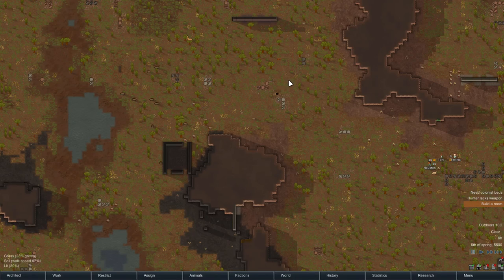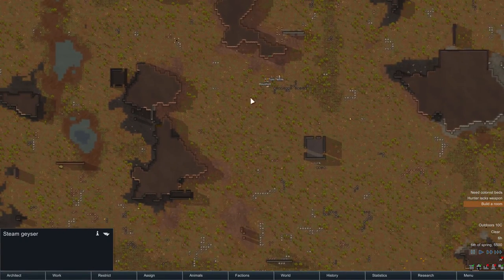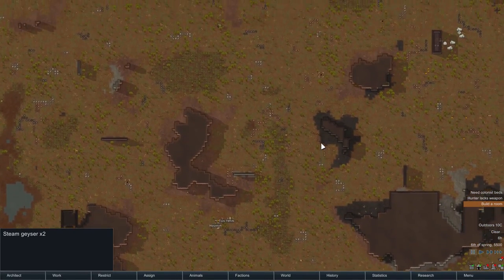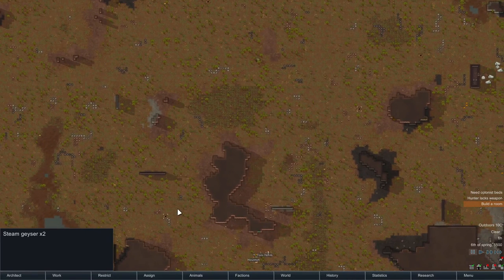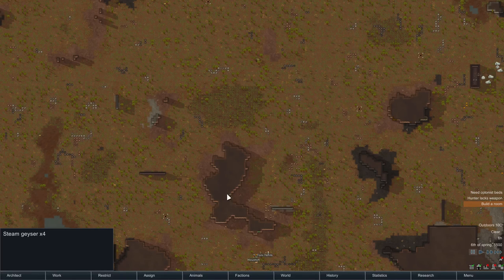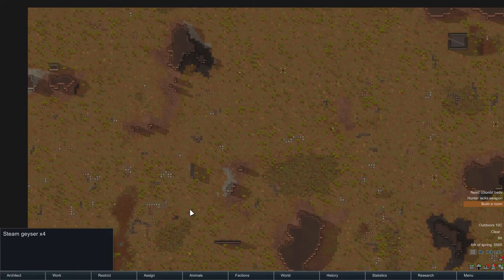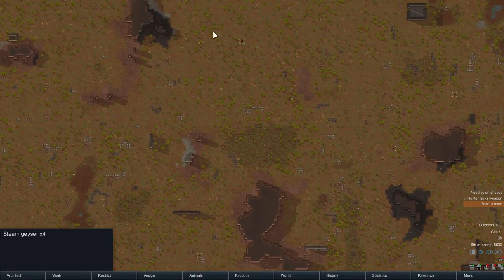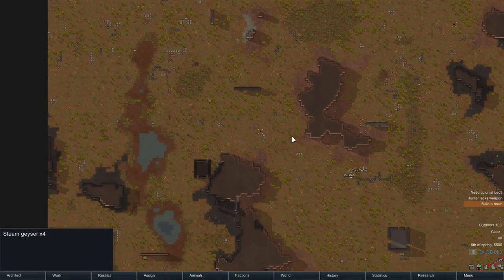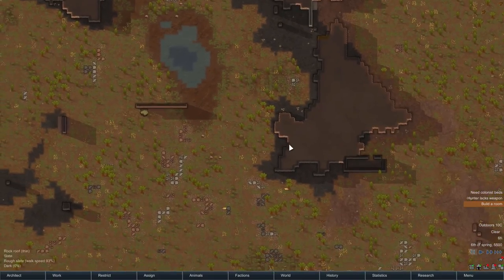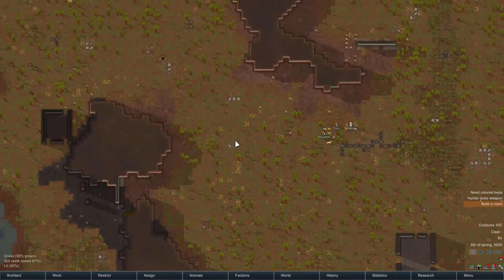The geyser will eventually be a power source, but early on it's not a huge problem because you have to research in order to be able to build the steam generator. If you zoom out and double-click, it will highlight everything on screen of the same type. There are currently four geysers. These two are going to be difficult to use early on. So what we do first is figure out where we're going to build, then tell them to build.